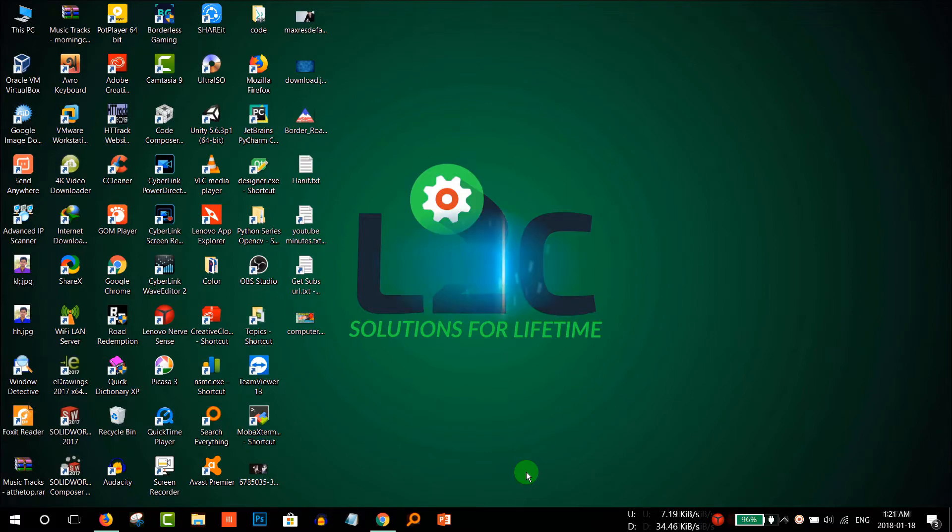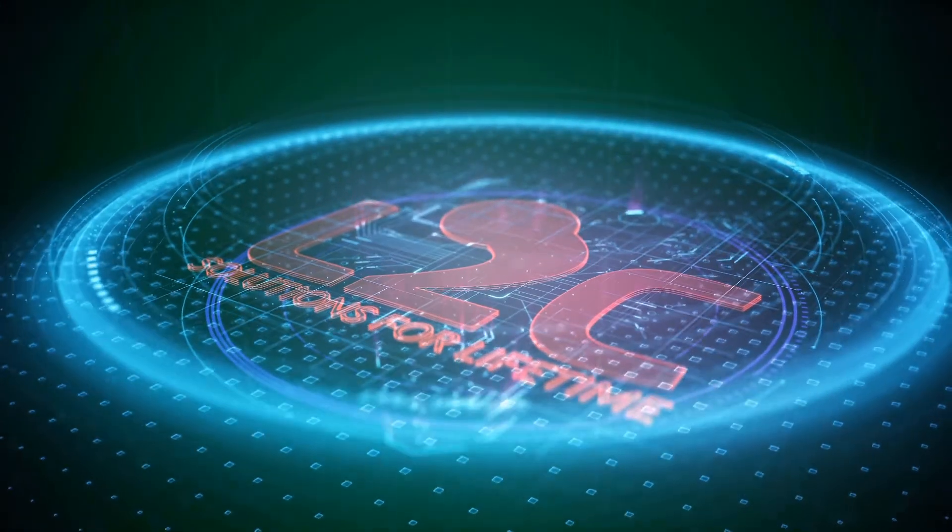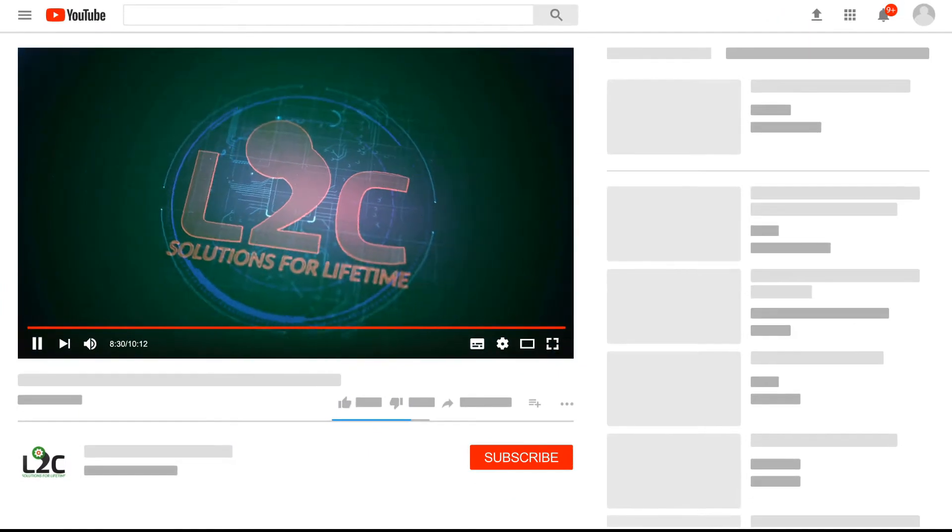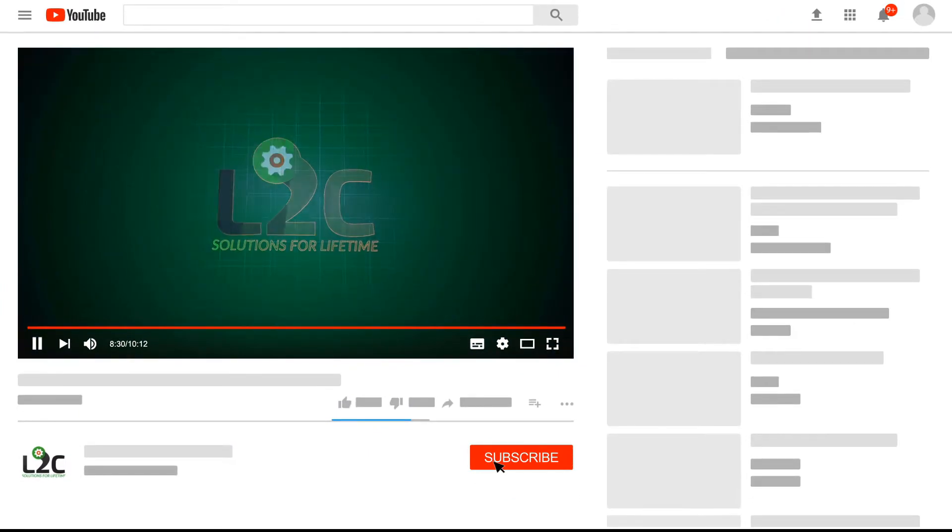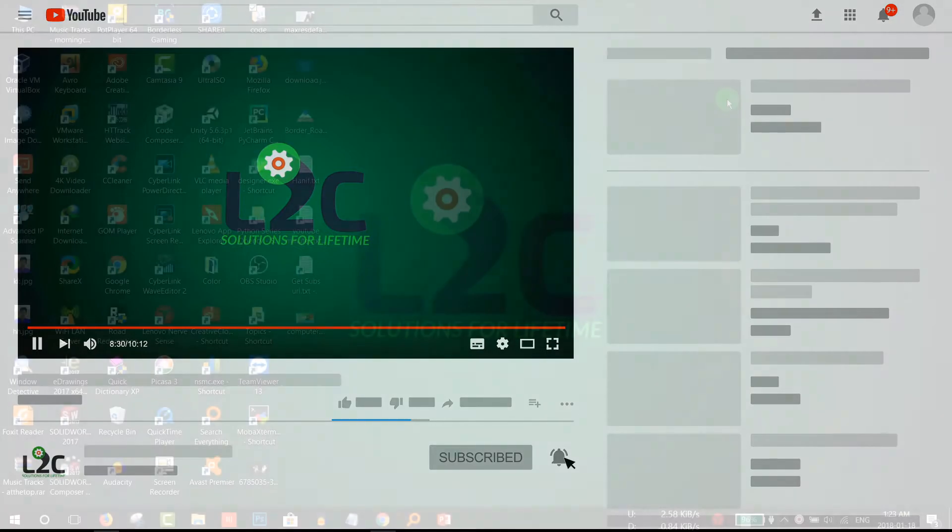Let's start. Please do subscribe on my channel and click on the notification icon to get latest video updates.